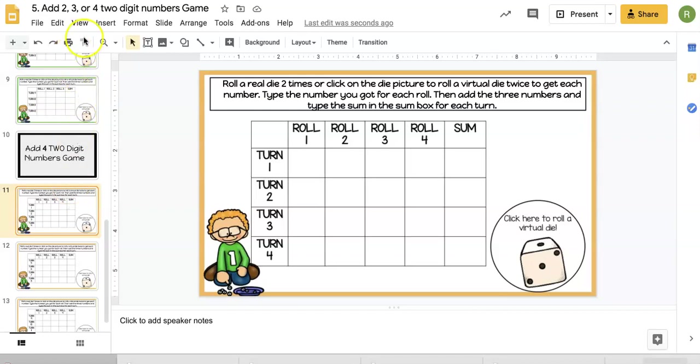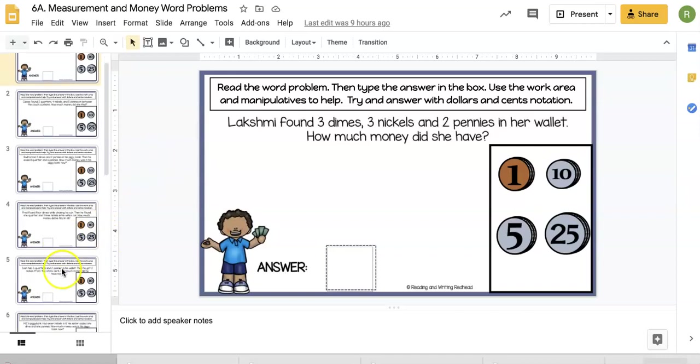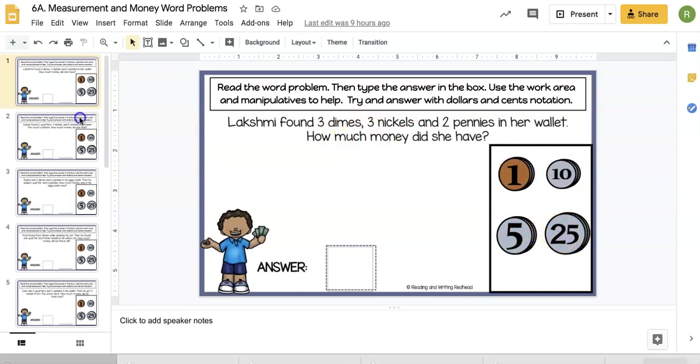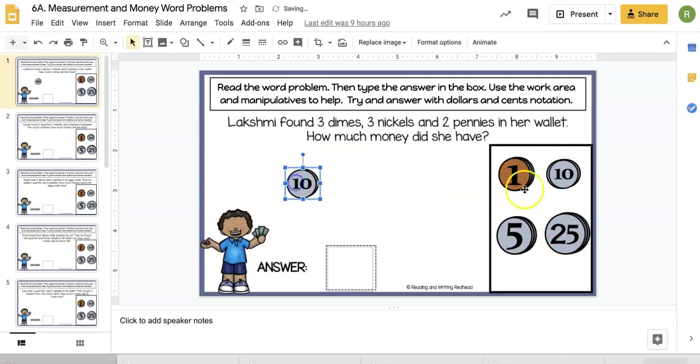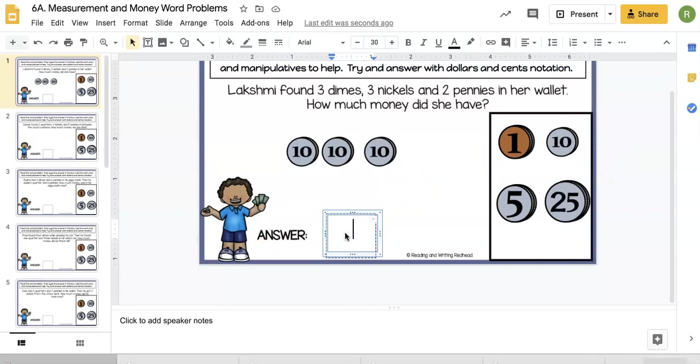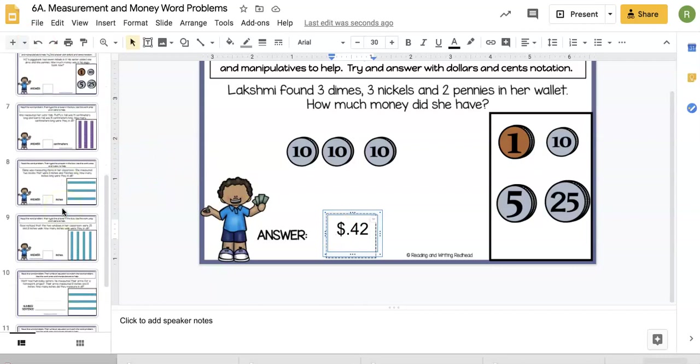Two of the Common Core State Standards for second grade are solving money word problems with coins and measurement word problems. We have 12 slides here for that. Students can use these coin images to help them—they're clickable and can be moved over. The students will have to use dollars and cents notation to type that in. There will be a little refresher video for students.